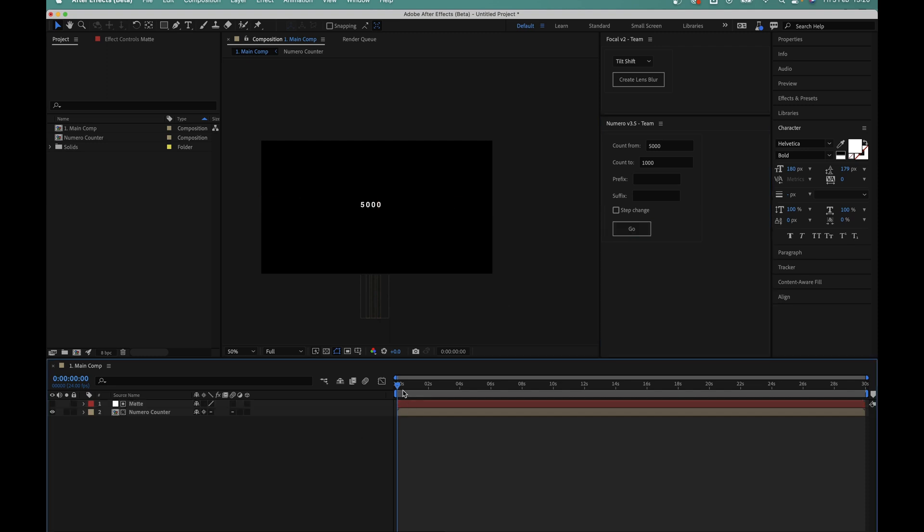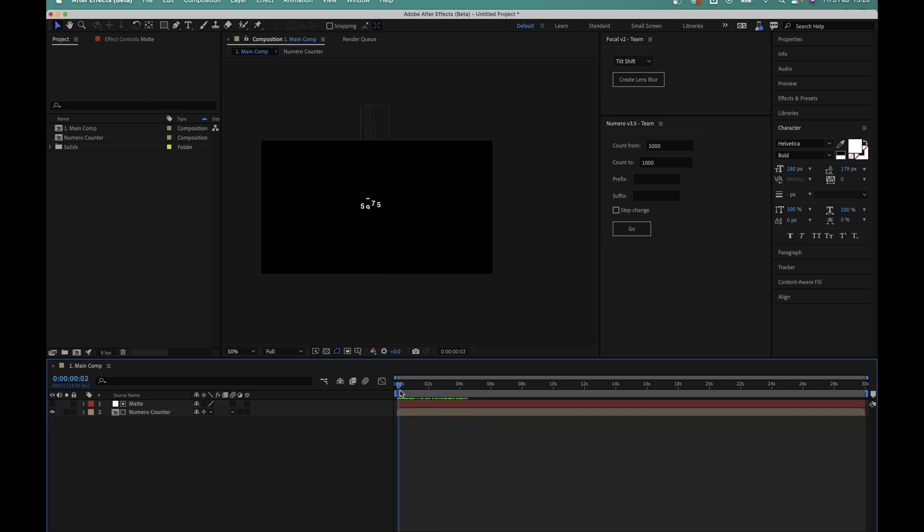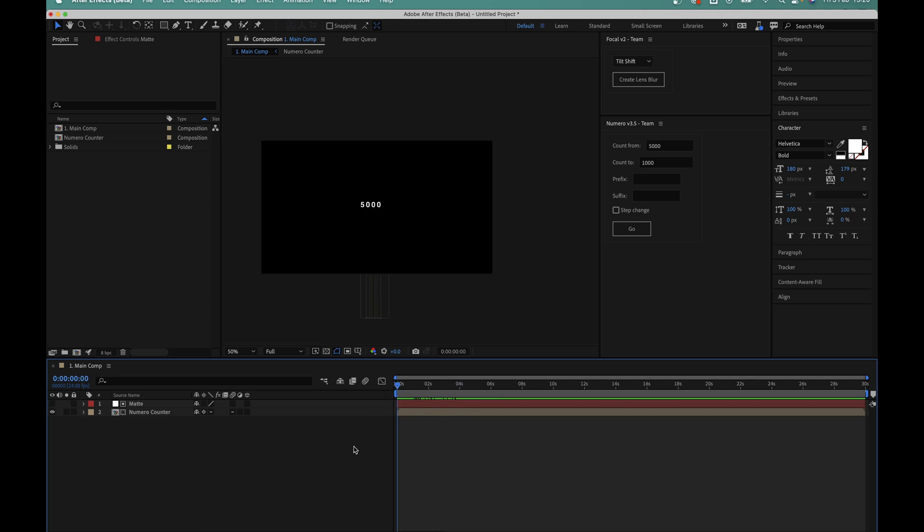And now we have a counter that counts down instead of up. So you can see it's really simple to create sliding number counters using this script. So let's dive into some of the more advanced features.